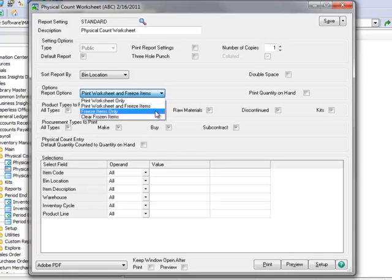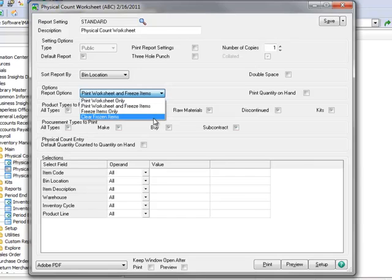Freeze Items will only freeze the on-hand quantity of the selected items. And Clear Frozen Items cancels the physical count information entered and unfreezes the on-hand quantity information without completing the physical count process. This is used to clear items in the physical count variance register so they won't be posted.